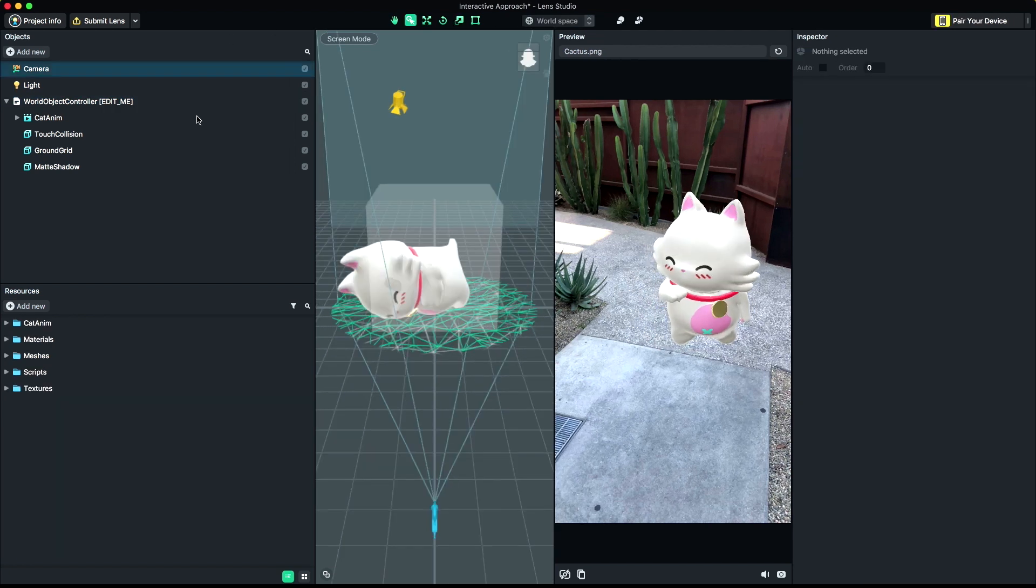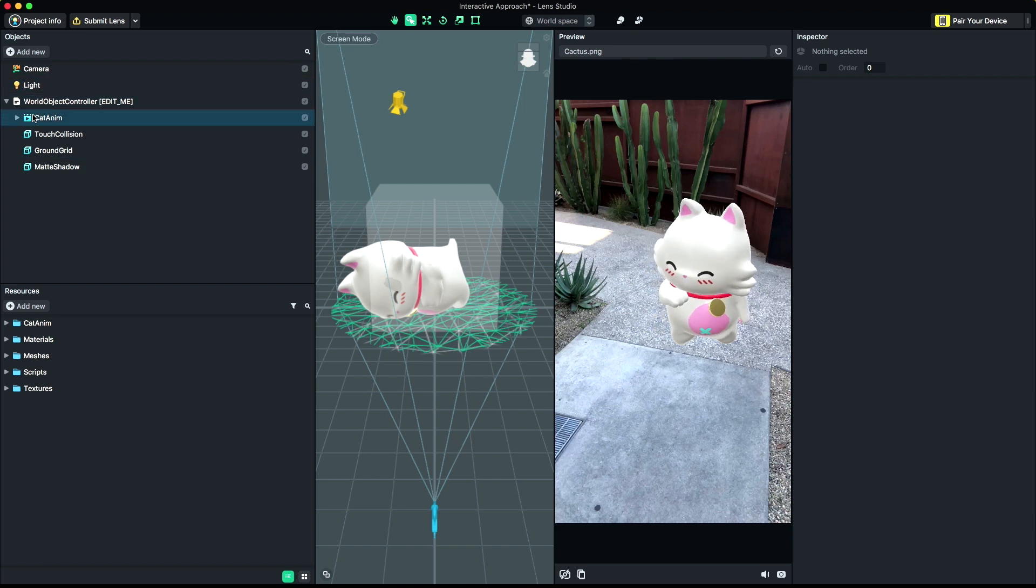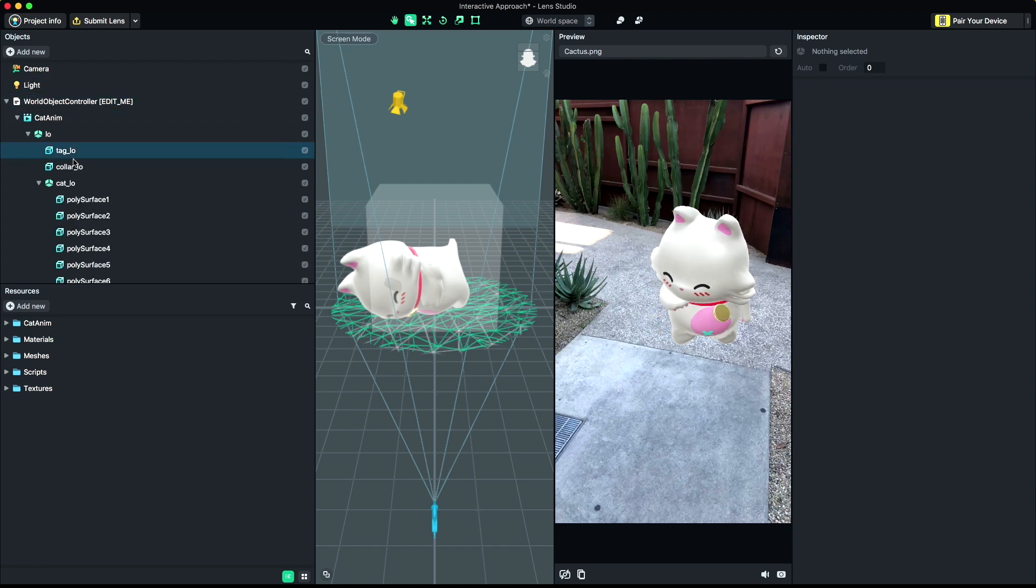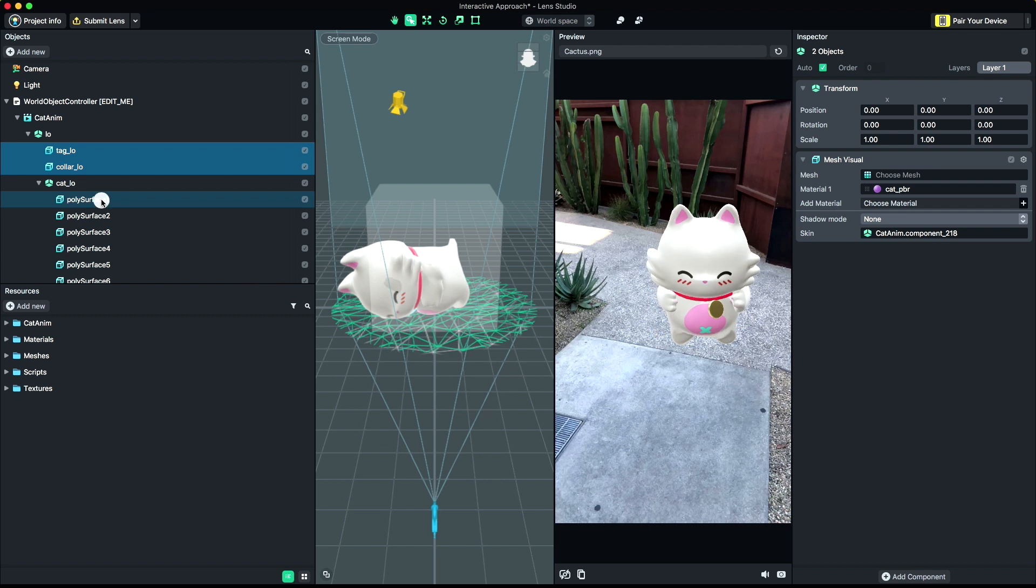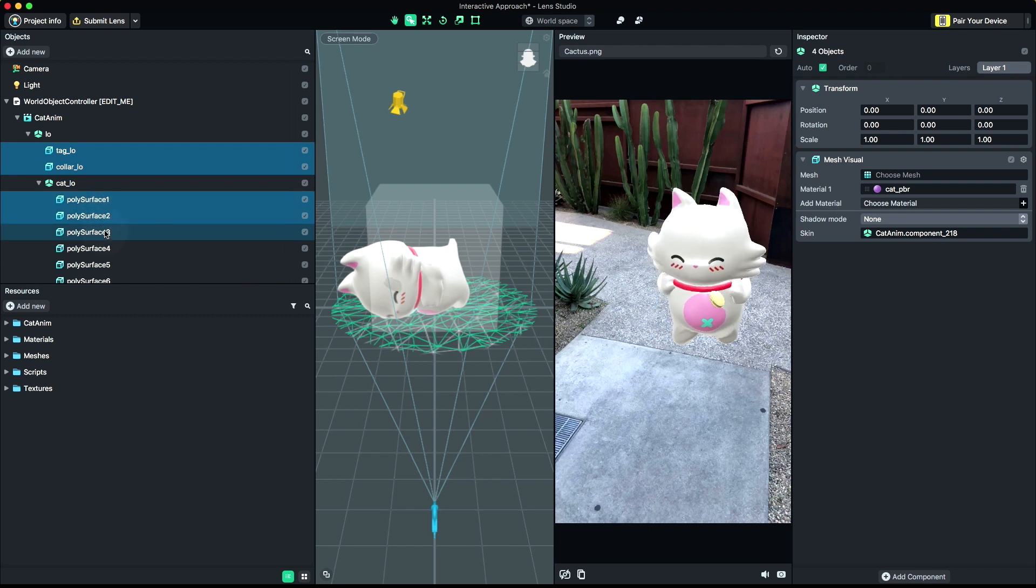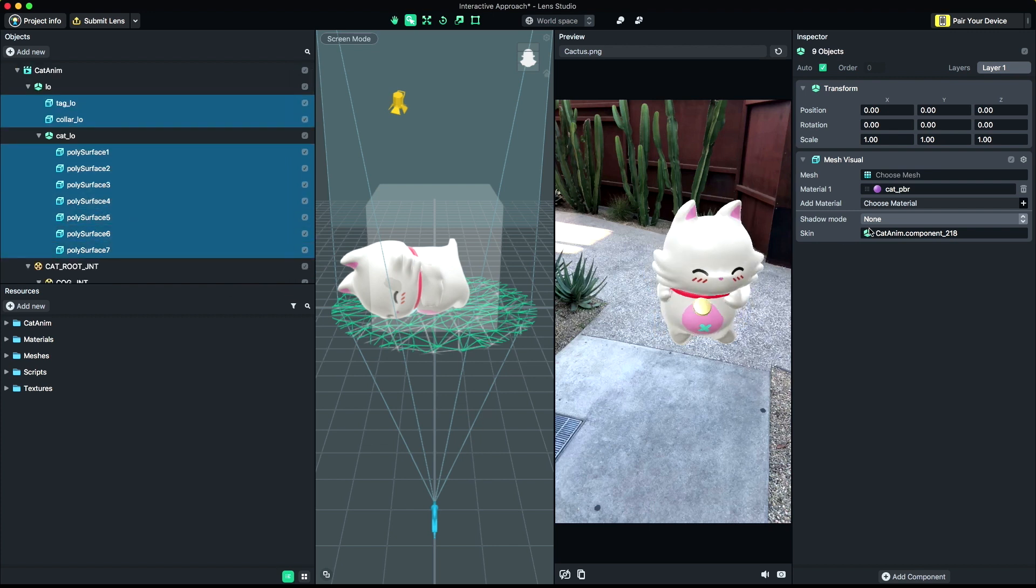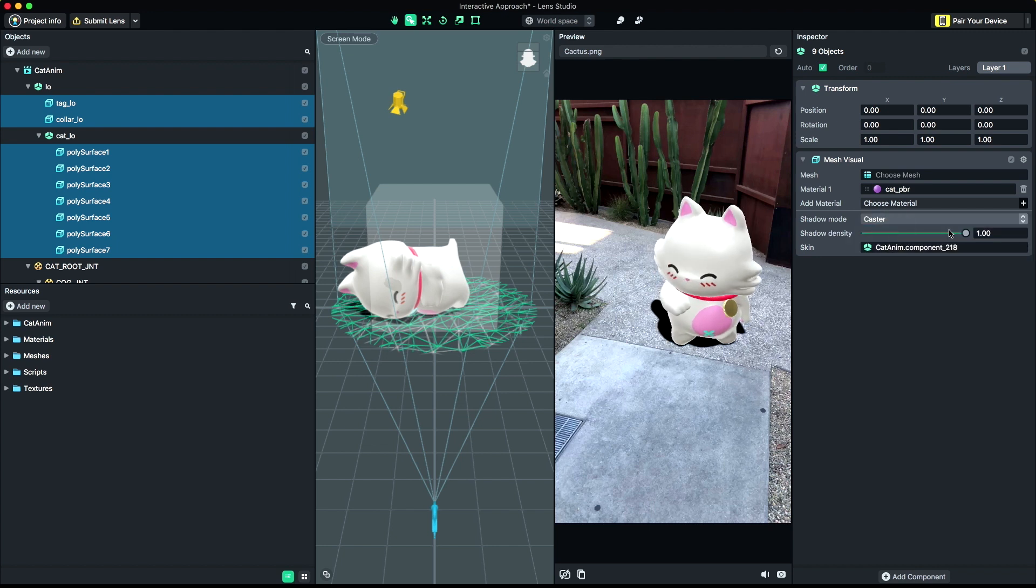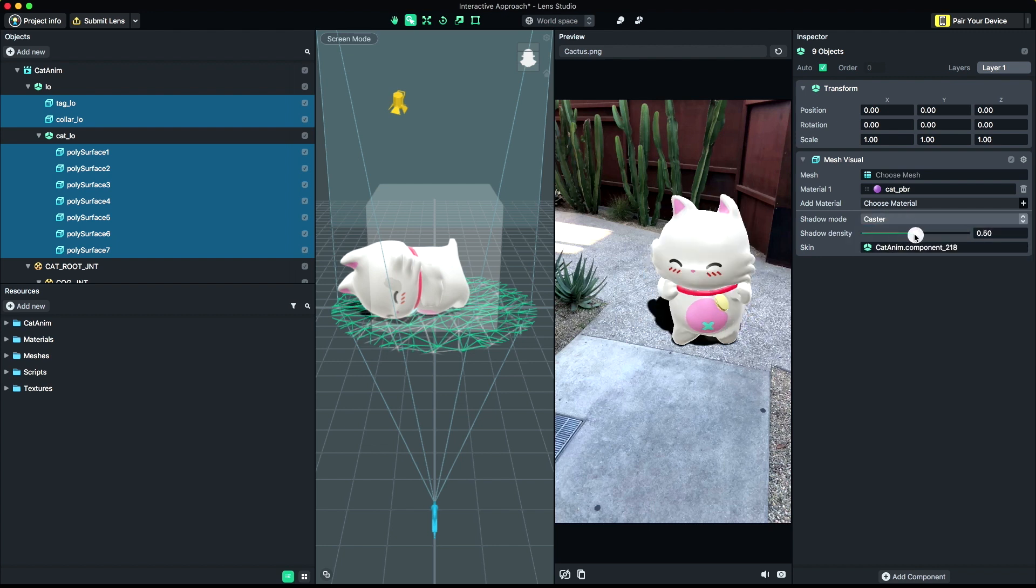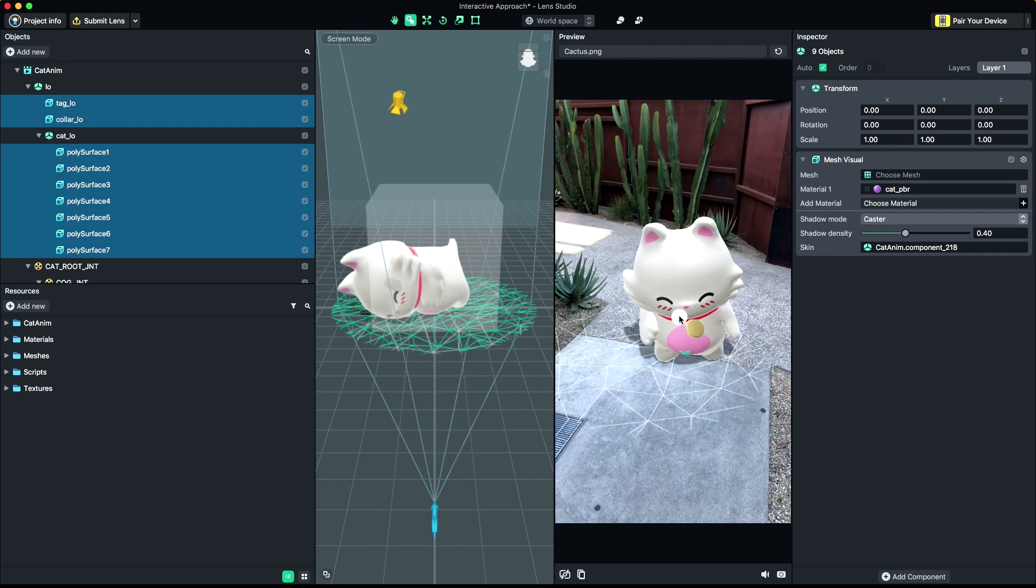Next, we'll apply shadows. Select the mesh from your imported object. If you have more than one mesh, you can select all of them at once. Select Caster from the Shadow Mode drop-down menu. You may want to adjust the density of your shadow, and you can do that with the Shadow Density slider.